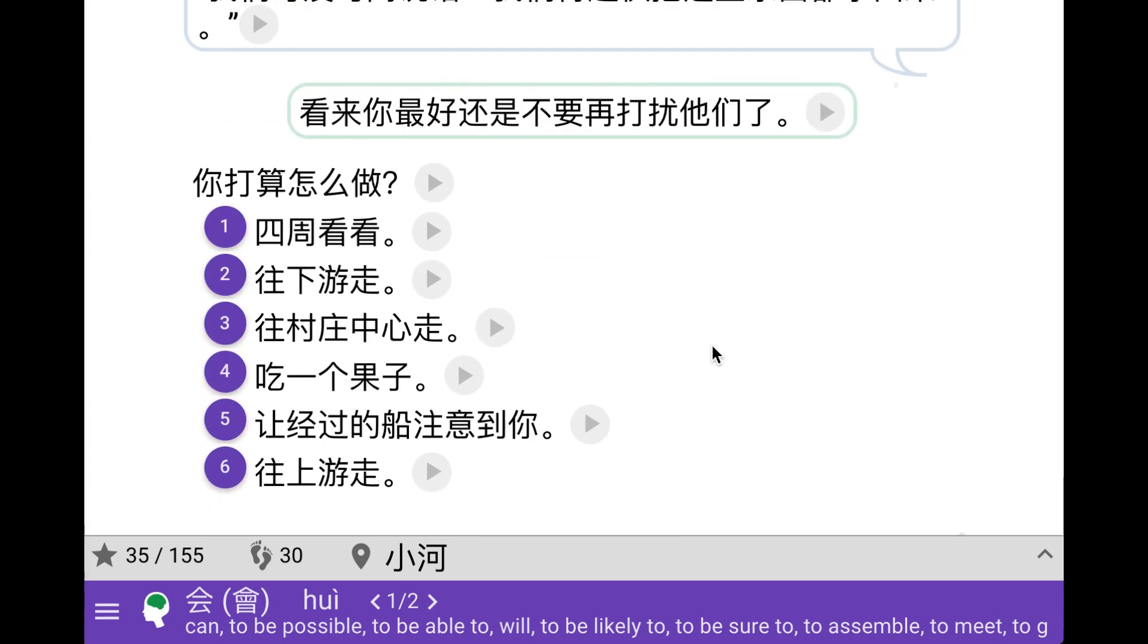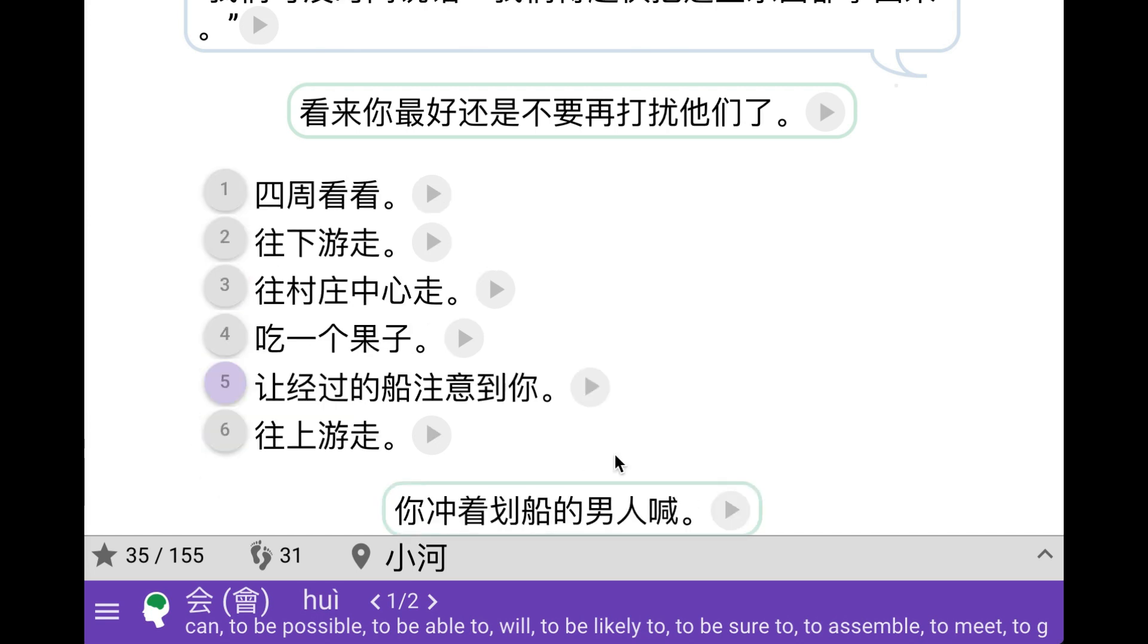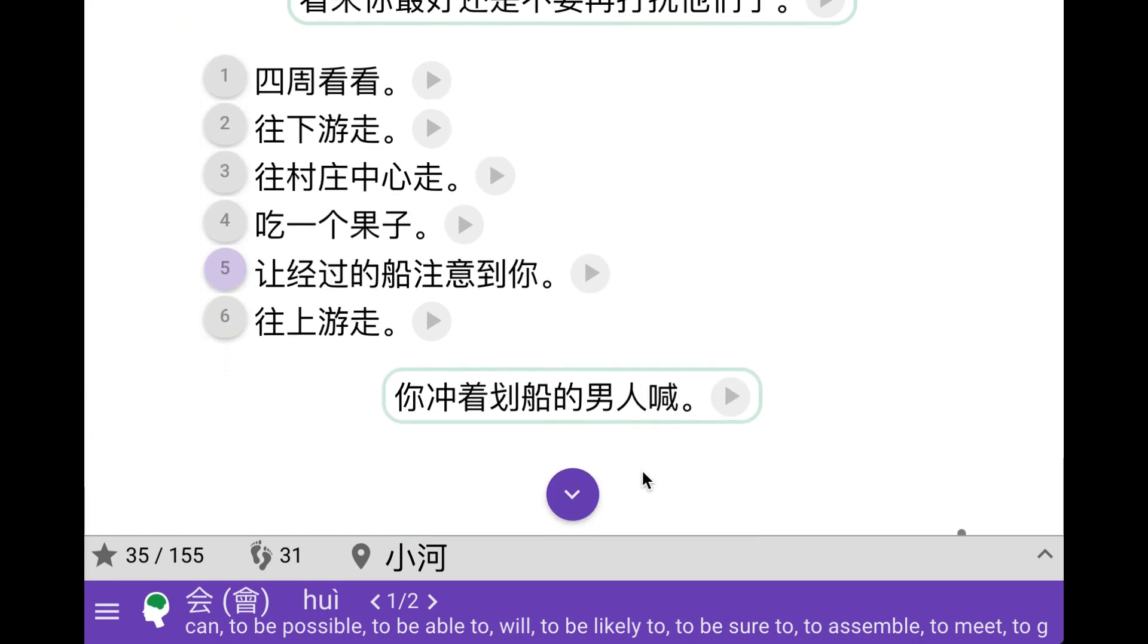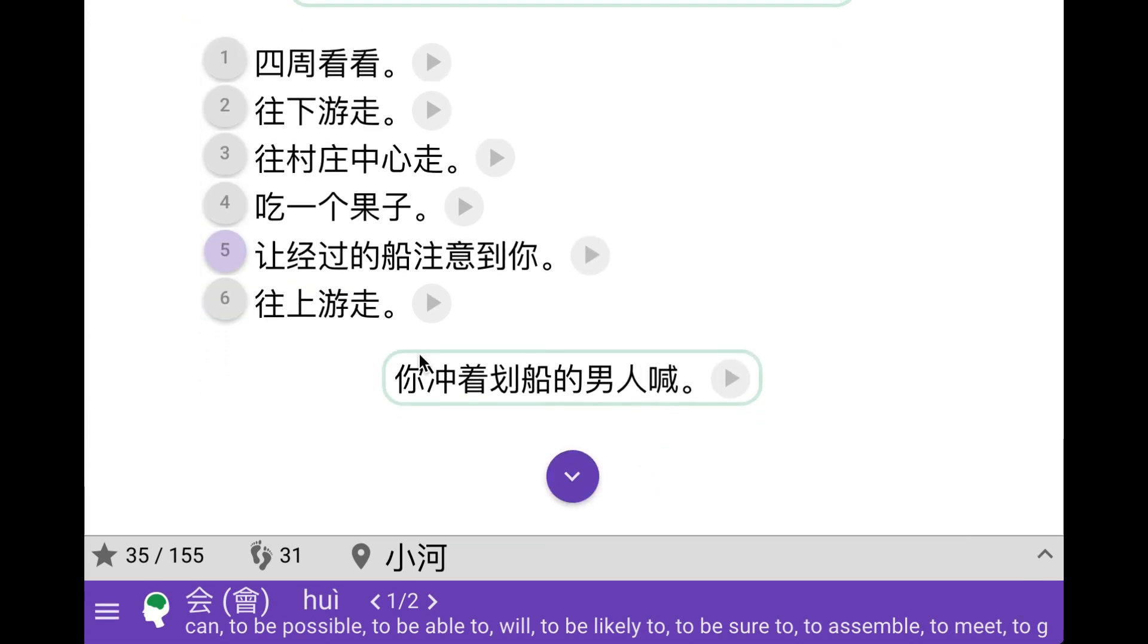So I don't think we learned anything useful really. So there was another option here, call the attention of the boat or the man on the boat passing by. Let's do that. You might have noticed by the way that the choices here they change place. That is simply to encourage you to read and not just get stuck in pressing number three or something.